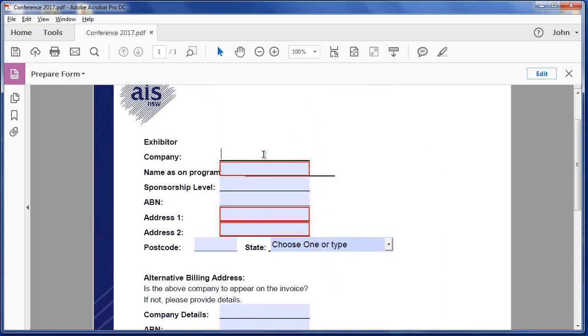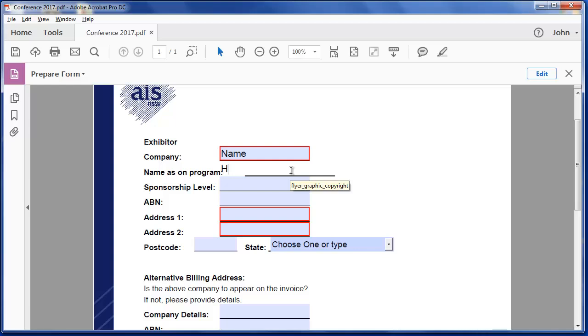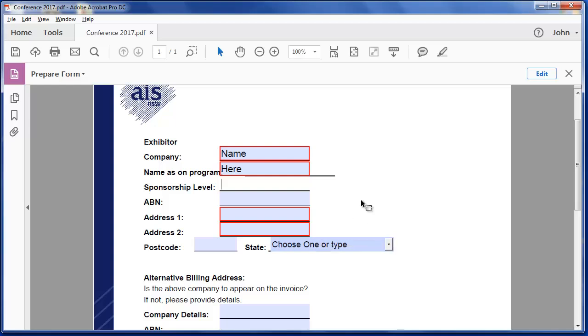So I could type my company name there. The name exactly as it is on the program here. So this is all working. Sponsorship level, and they know what that means. But that could have been a drop down, for instance, if it was gold or platinum.